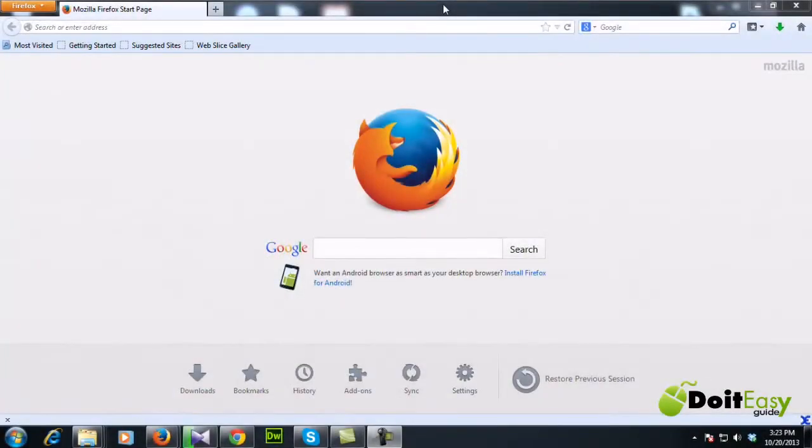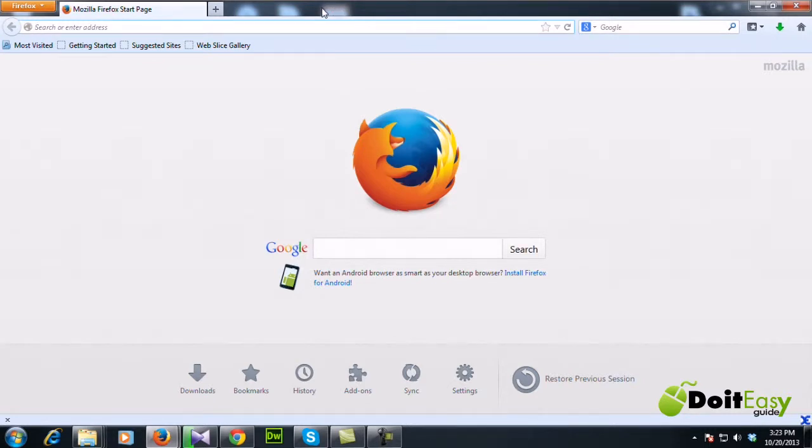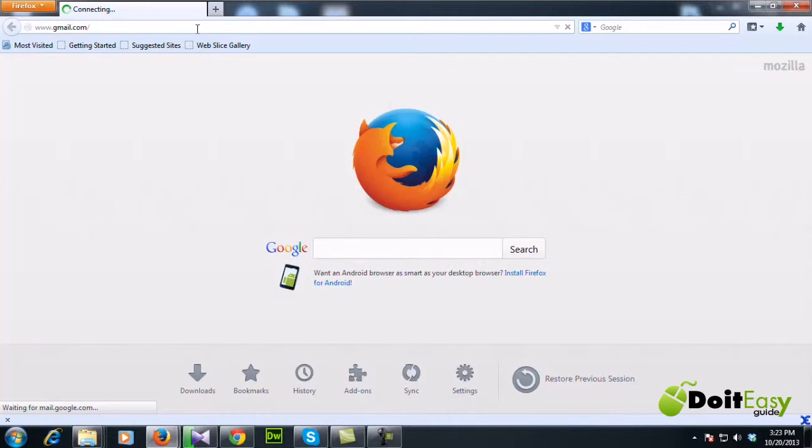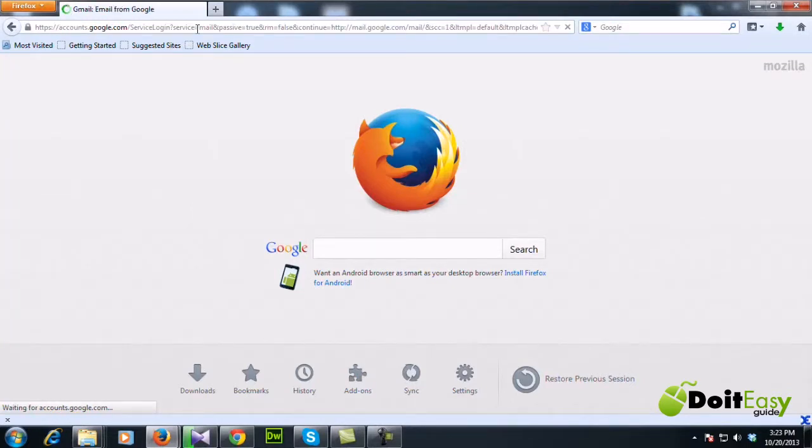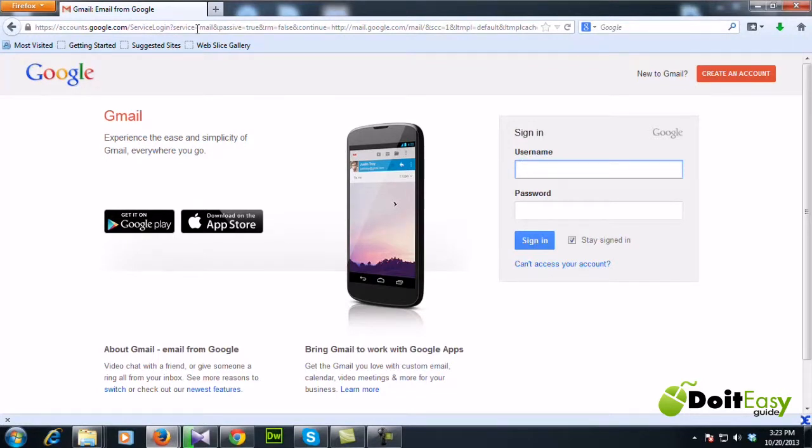Today I'm going to show you how to create a new Gmail account. Open your web browser, Firefox or Internet Explorer, then go to www.gmail.com. If you already have a Gmail account, this is the place you should login.